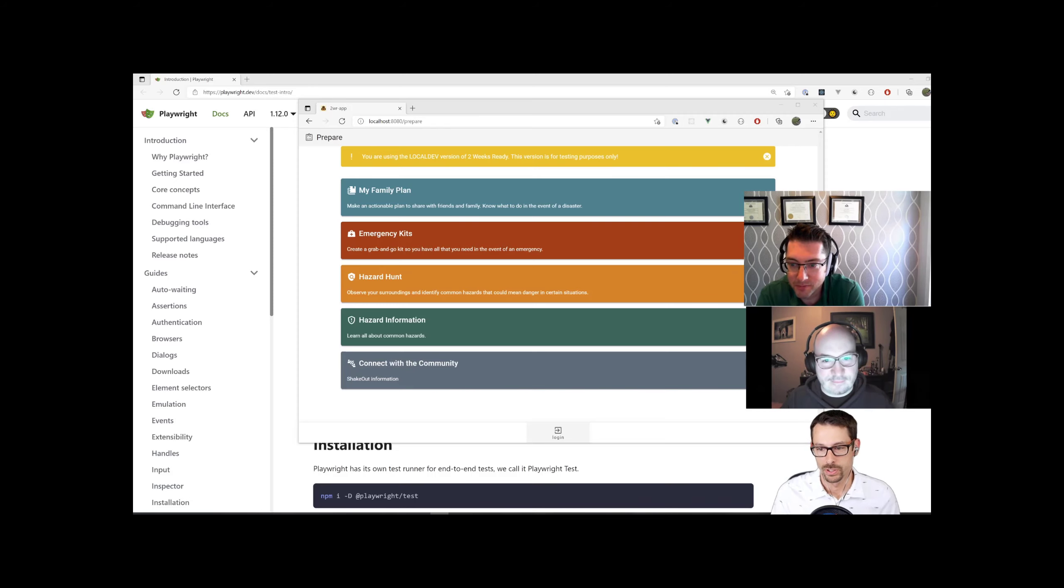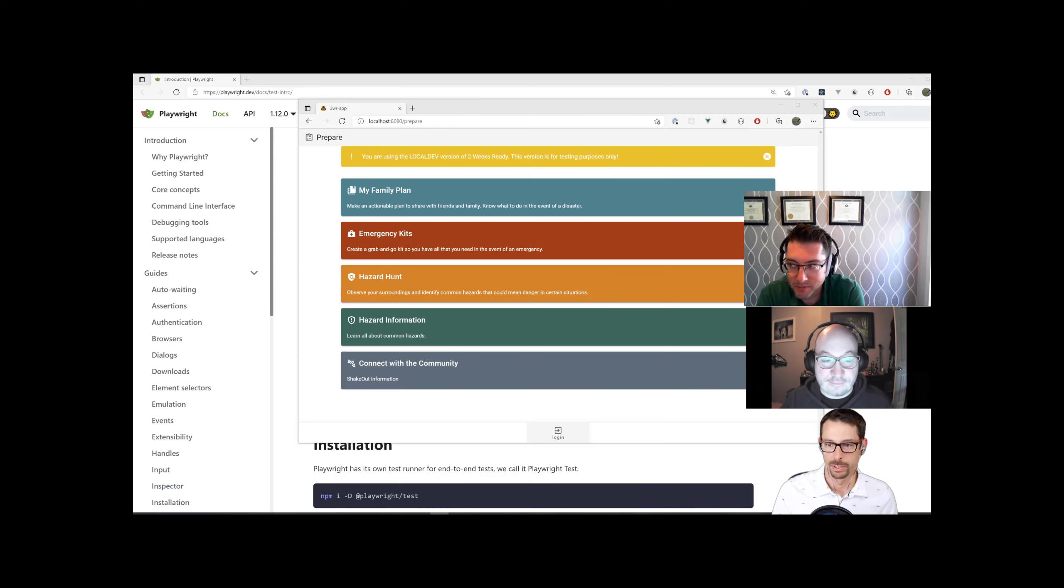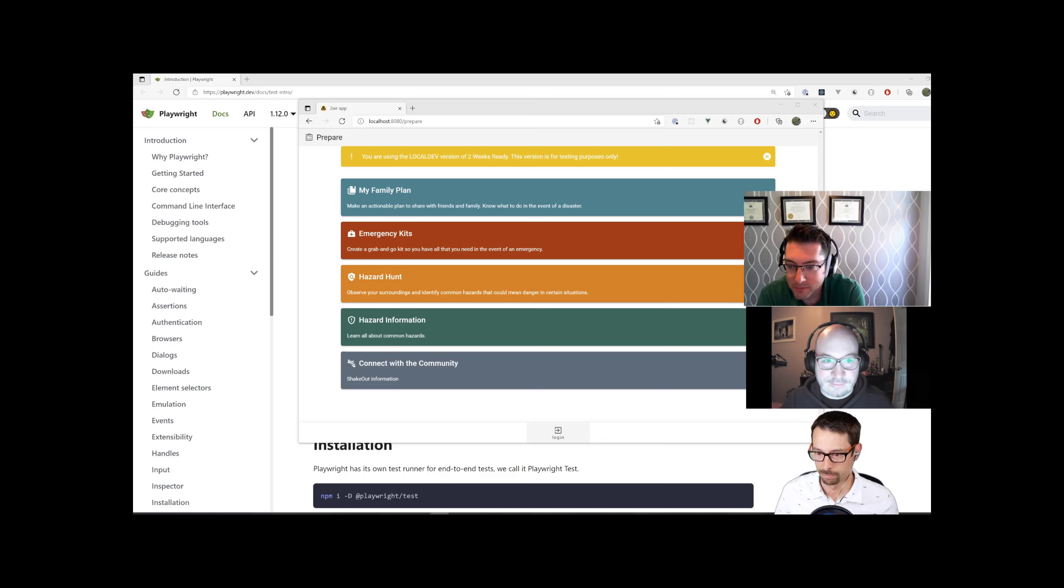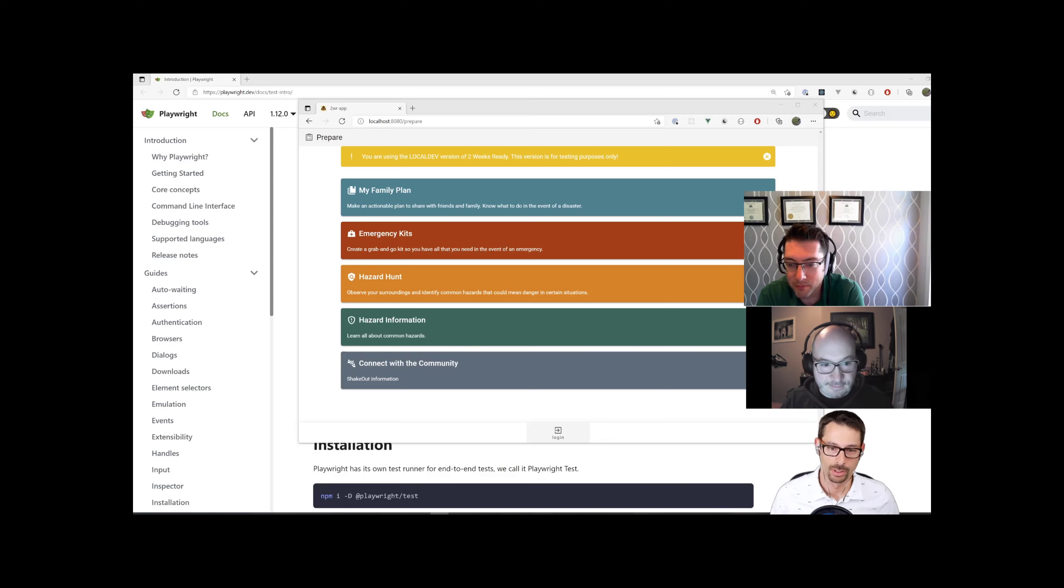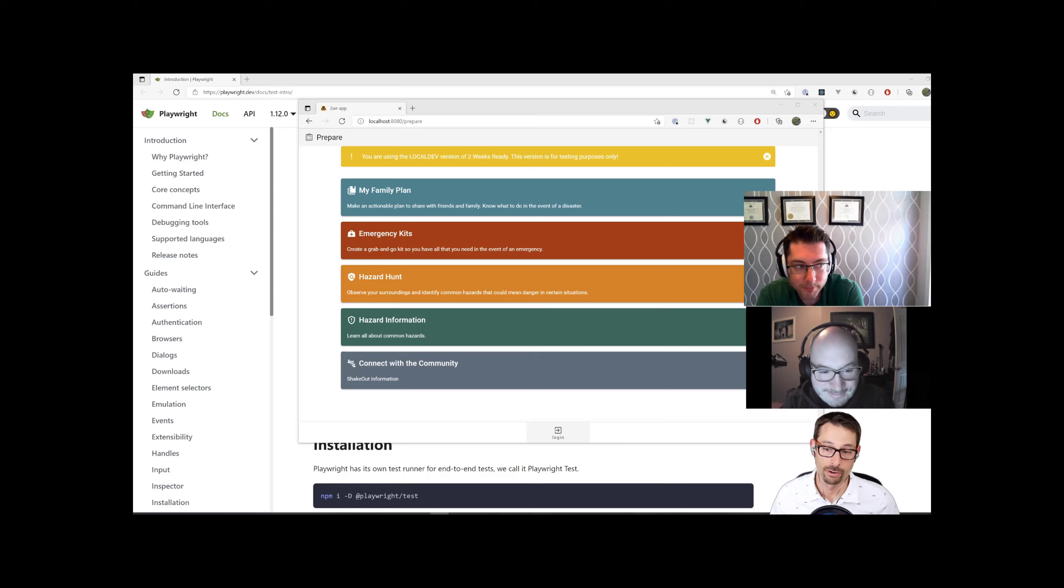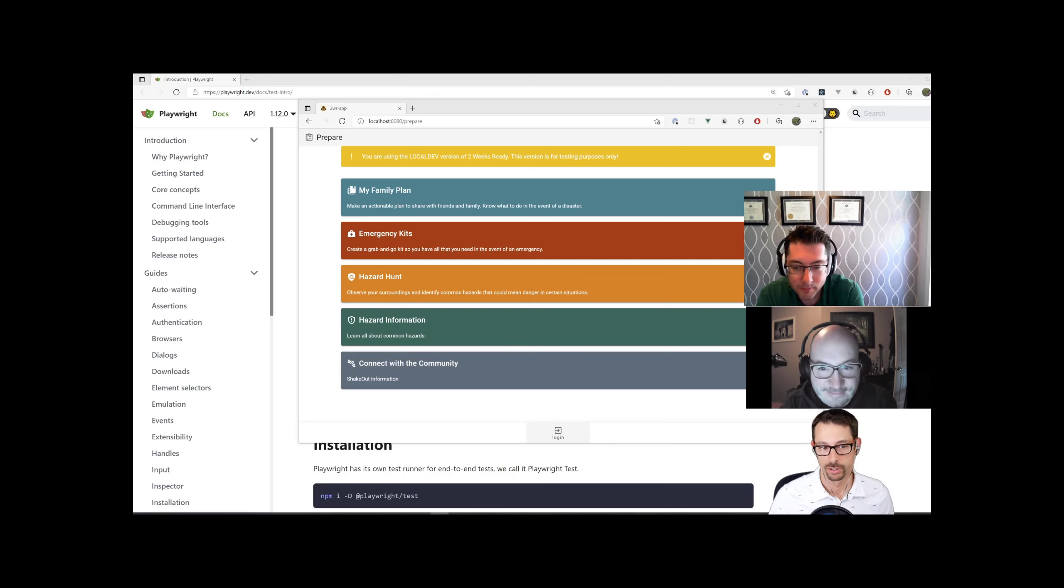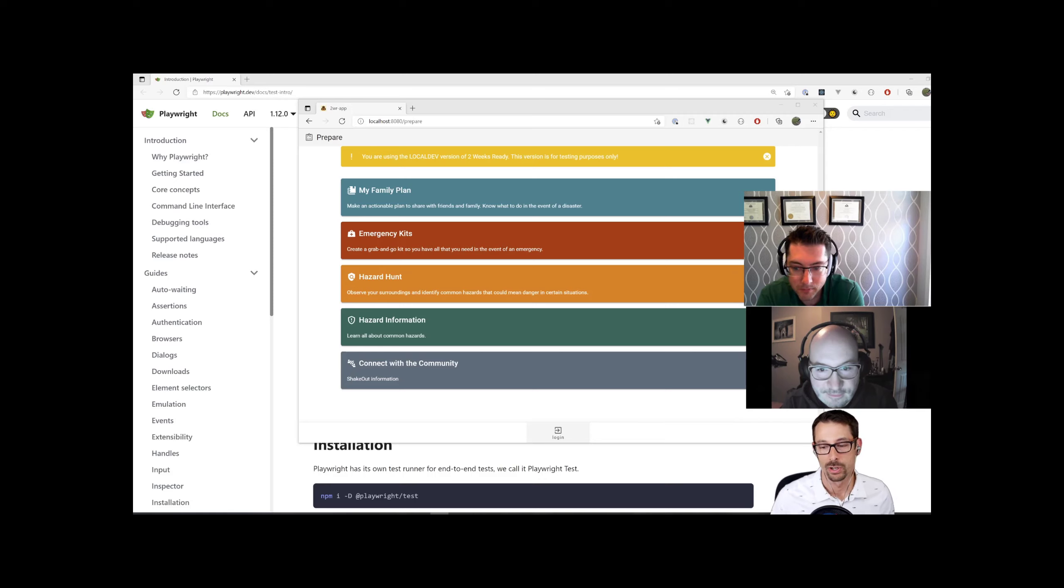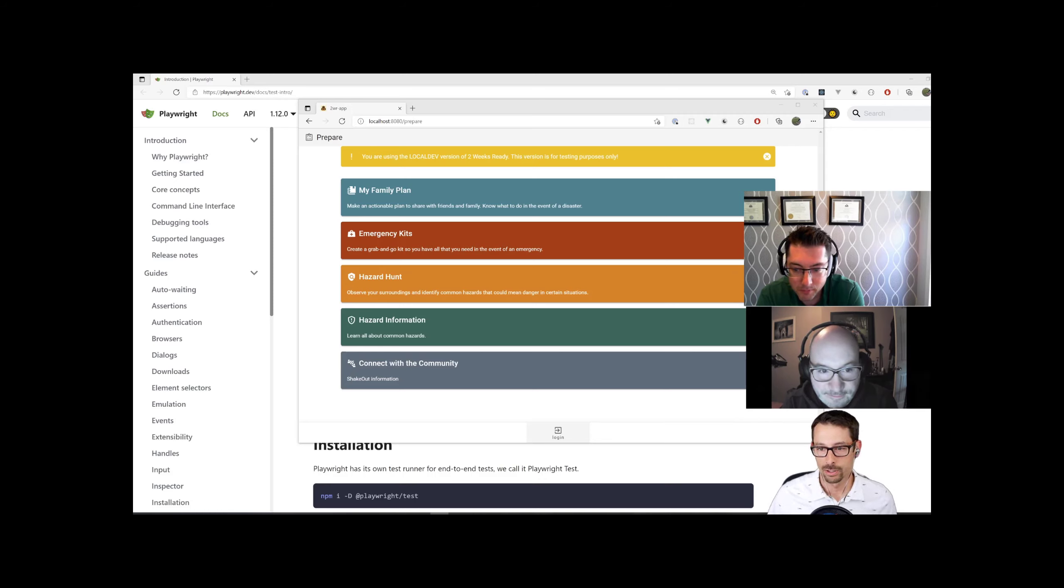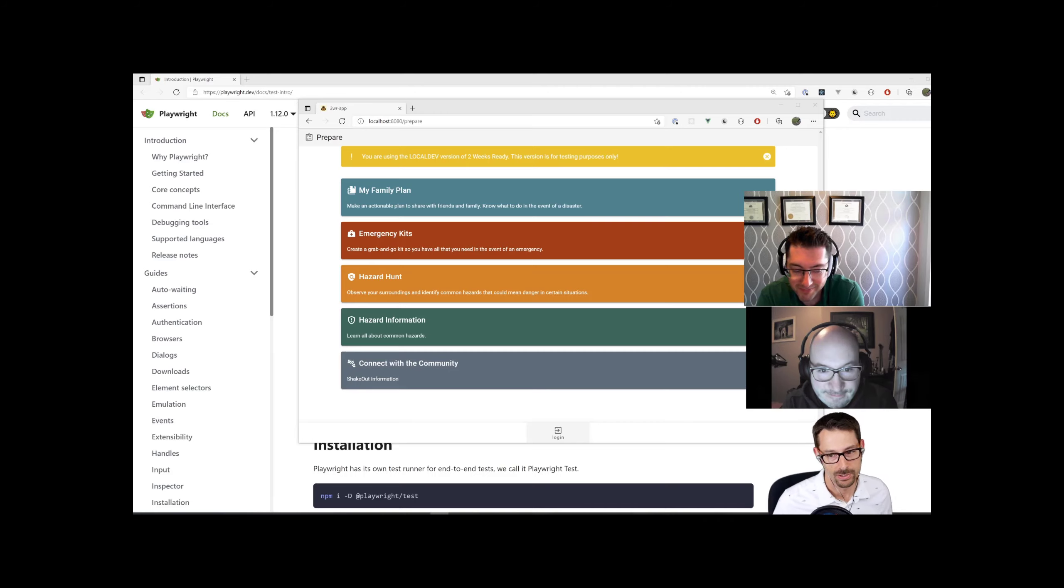When building our automated browser tests, it's sometimes difficult to know how to write them. We've explored the Playwright Recorder in the past, but there's also another great tool from a recent Playwright release called Playwright Inspector. Let's take a look at how that can help us with authoring tests.